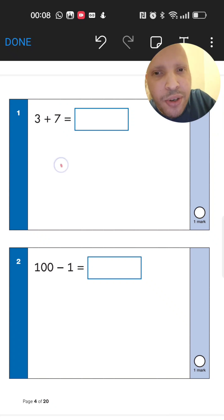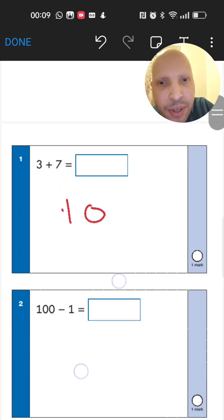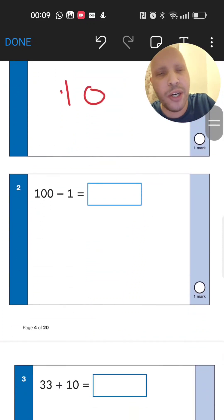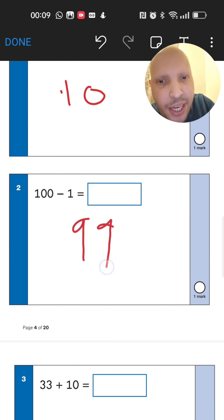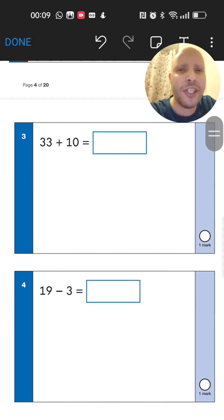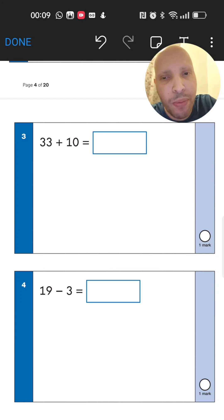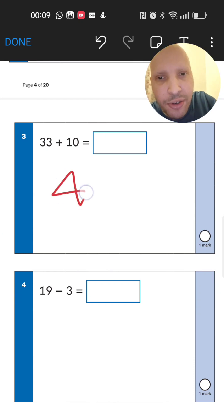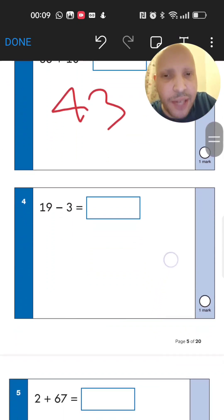Next: 100 take away 1. Go from 100, go 1 back — you should be left with 99. Then question 3: 33 add 10. Start from 33, add 10 more by adding one to the tens column — so you go from 33 and end up at 43.